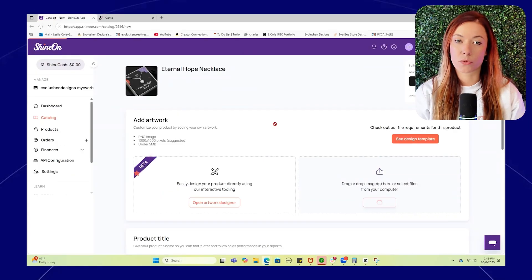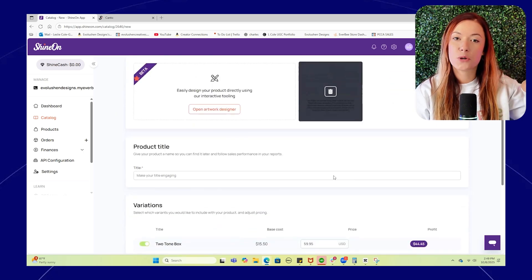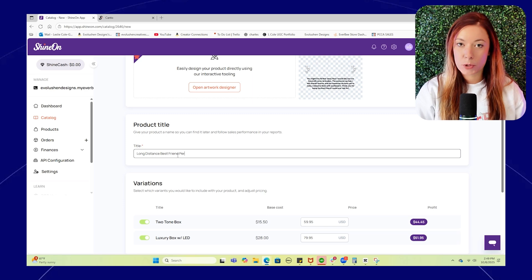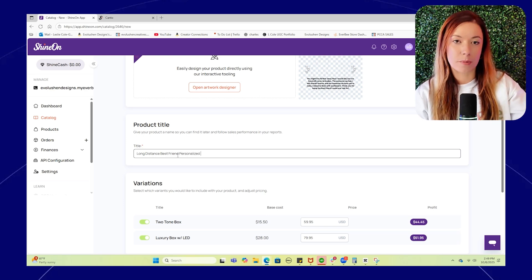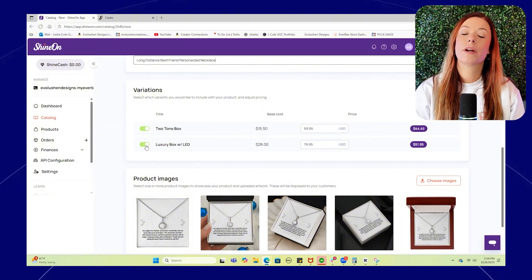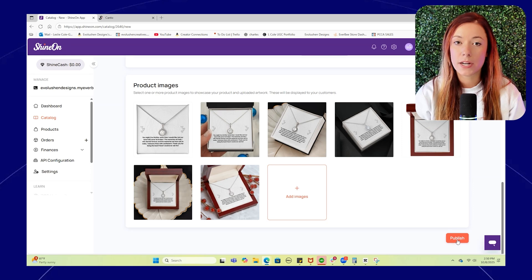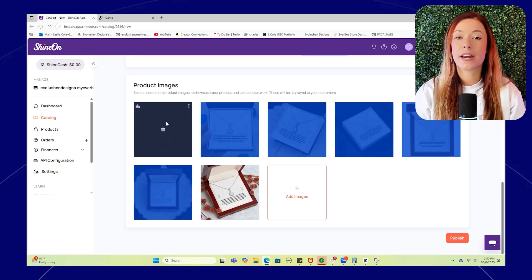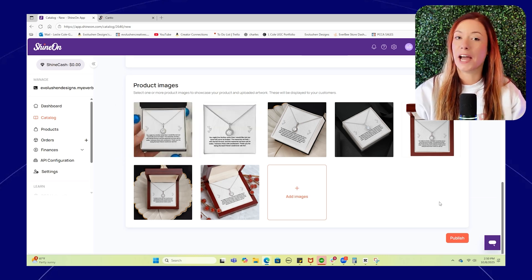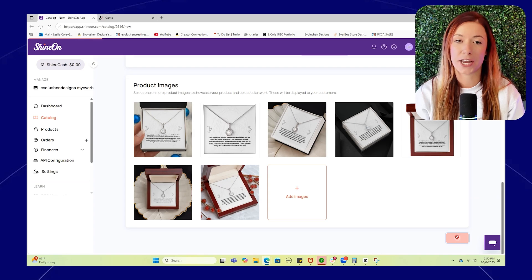Once your card is ready, go ahead and upload your design to Shine On. Going back through the app, you're going to add a title, tweak the description, and you'll edit this more in Everbee store. Then you're going to select your variations like metal finish and what gift box you want. Then go ahead and choose from Shine On's mockups or upload your own images and click publish. Your product is now live and synced to your Everbee store directly from Shine On.